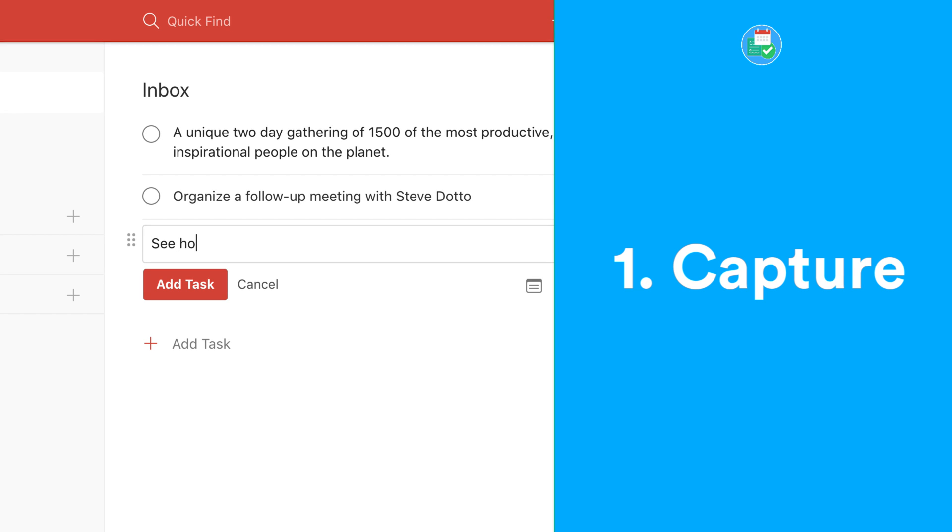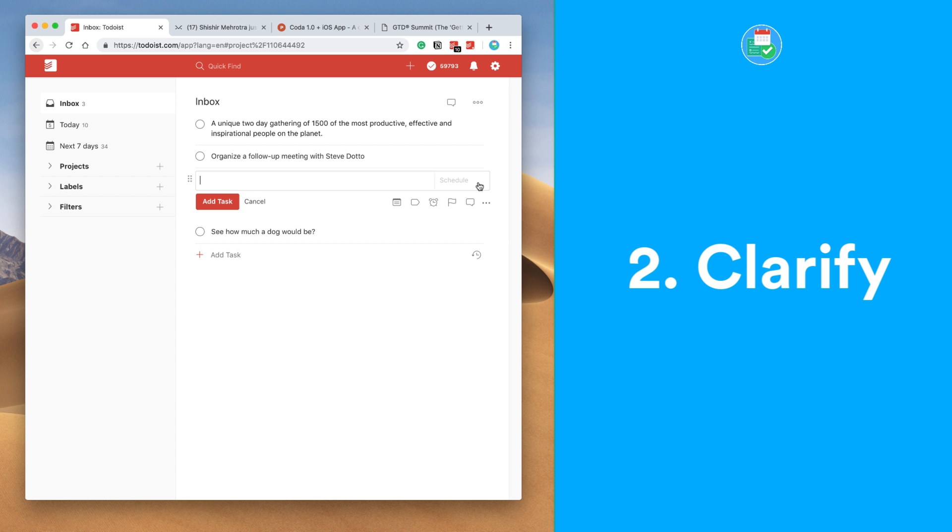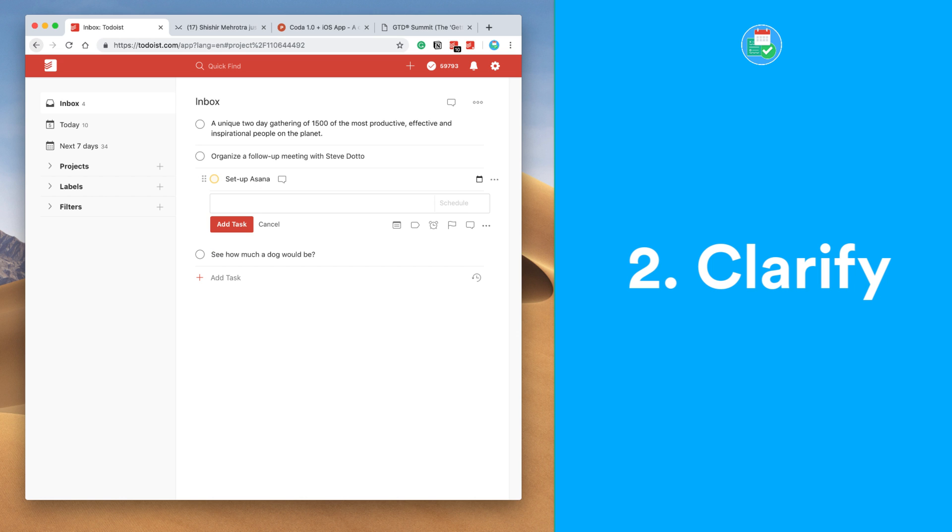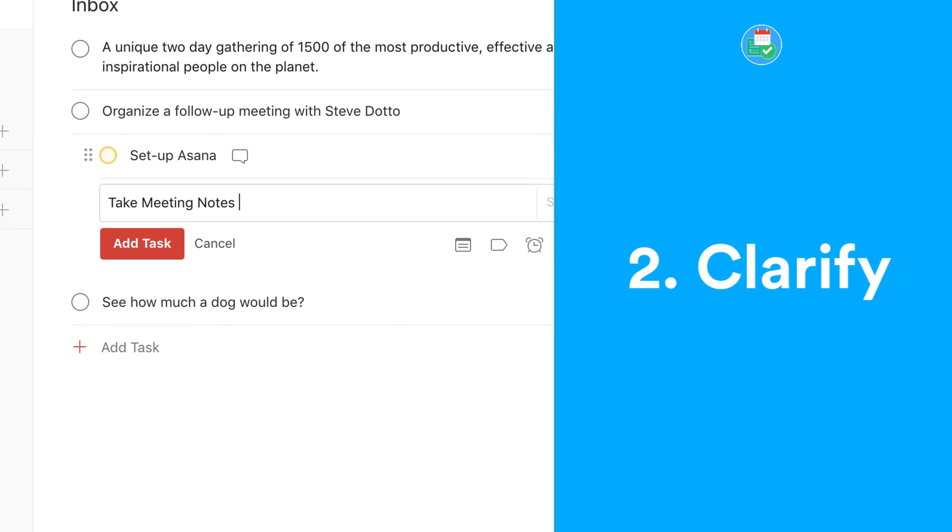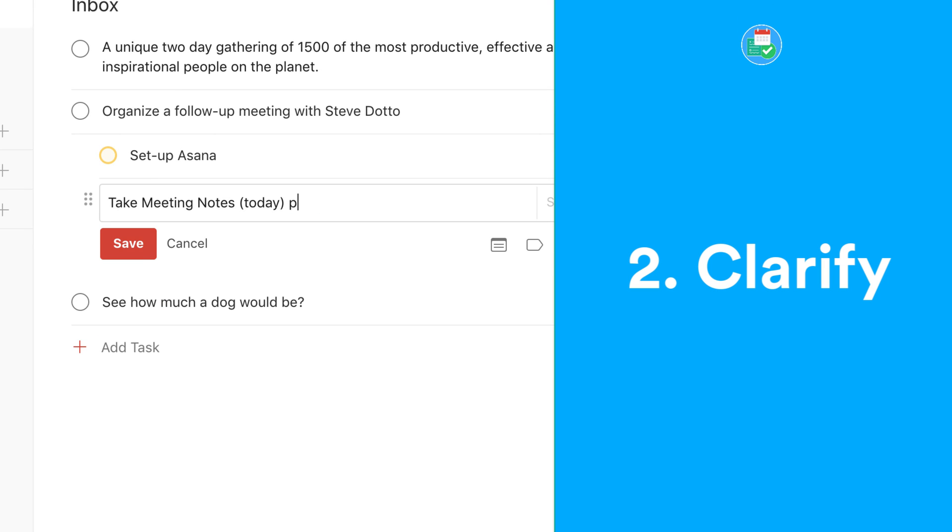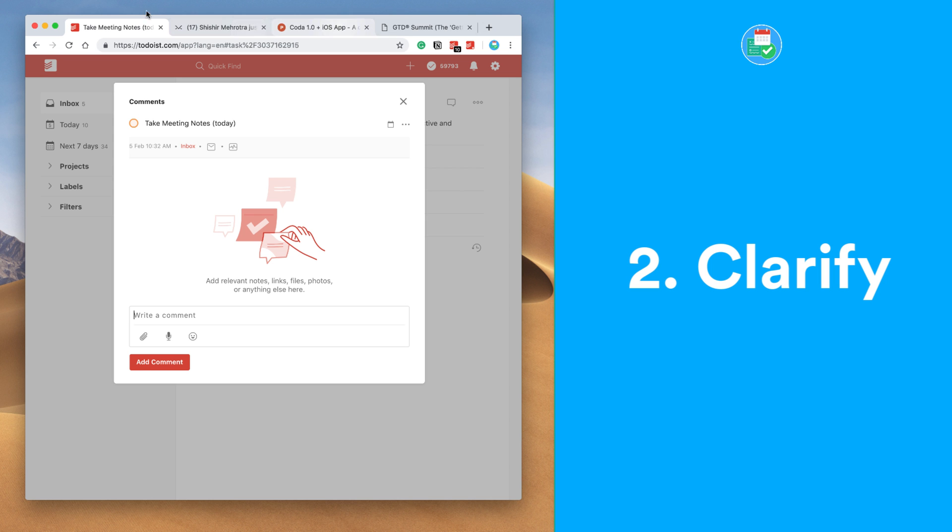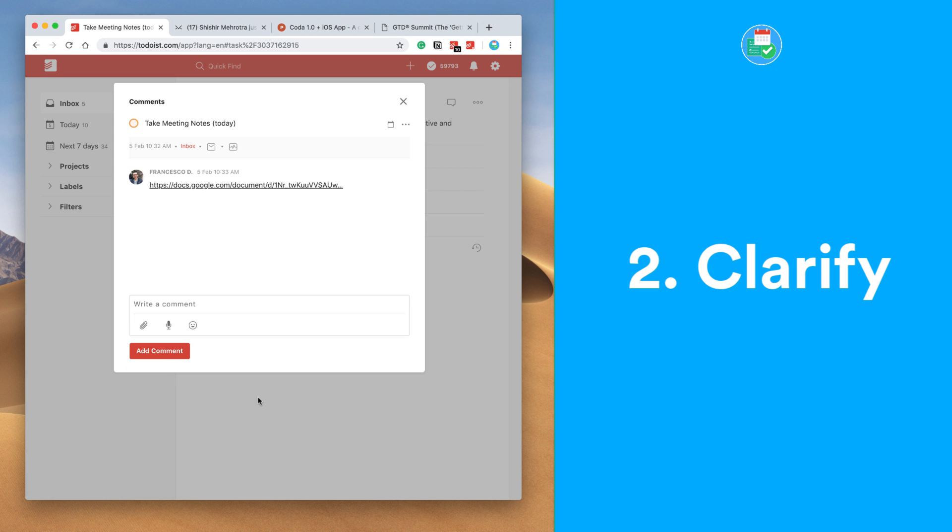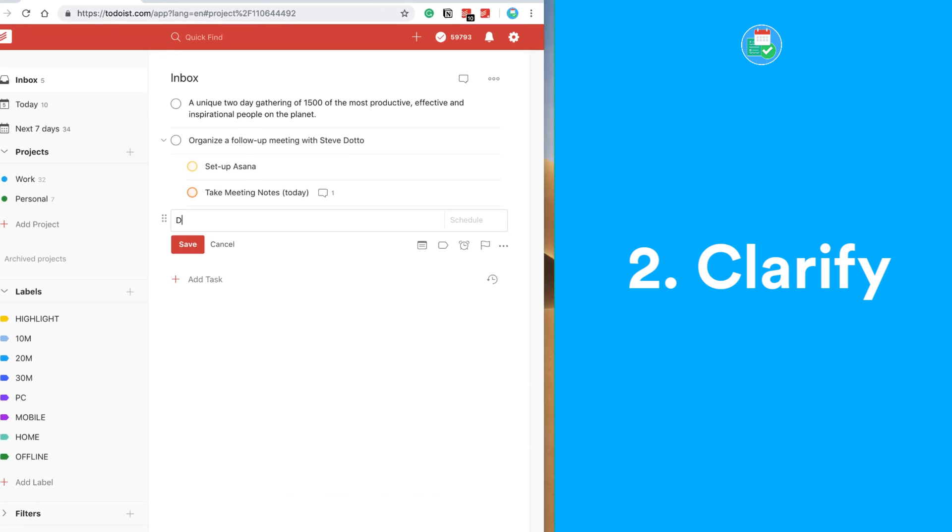So let's dive into Clarify. This is step two of the GTD process. The important thing here is to clarify the task you're working on. You need to start adding next steps and that includes adding subtasks and relevant comments. If you have Todoist premium, you can add links, files, even audio, which will help you complete that task. So we've done capture, we've clarified it, and now it's time for step number three, which is Organize.